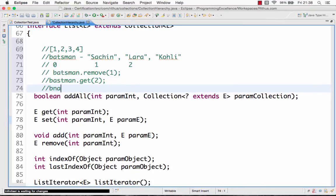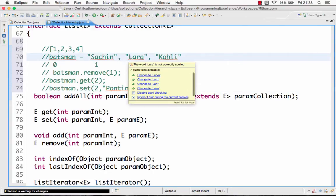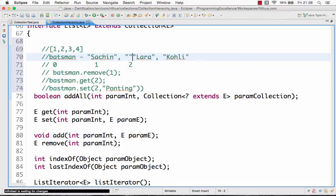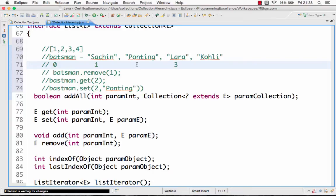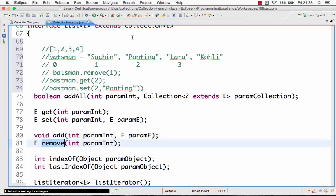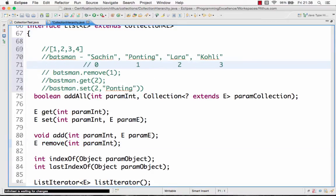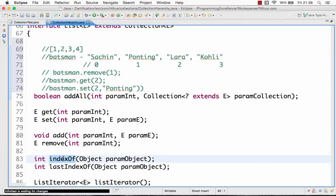You can also do batsmen.set(position, element) to insert at a specific position. For example, inserting Ponting at position two shifts Lara to position three and Ponting becomes two. You can add an element at a particular position, remove by index — like remove(1) to remove Sachin — and you can find the index of a particular element using batsmen.indexOf("Ponting"), which would return the value one.